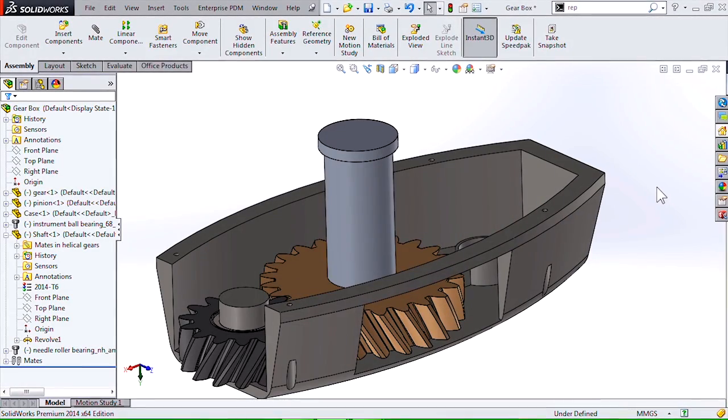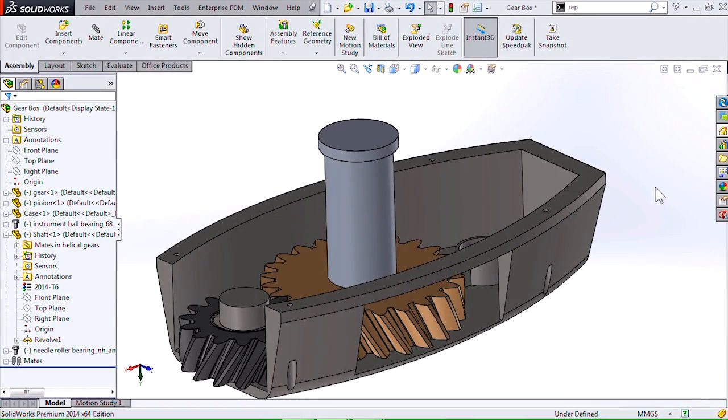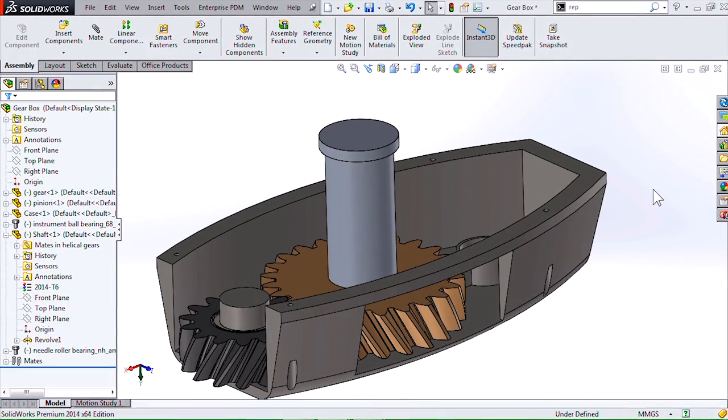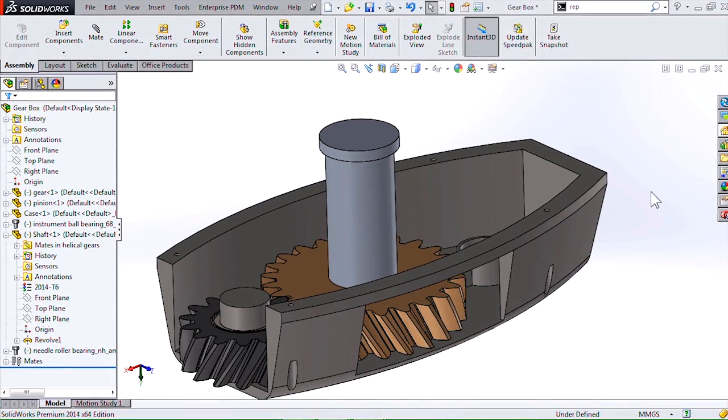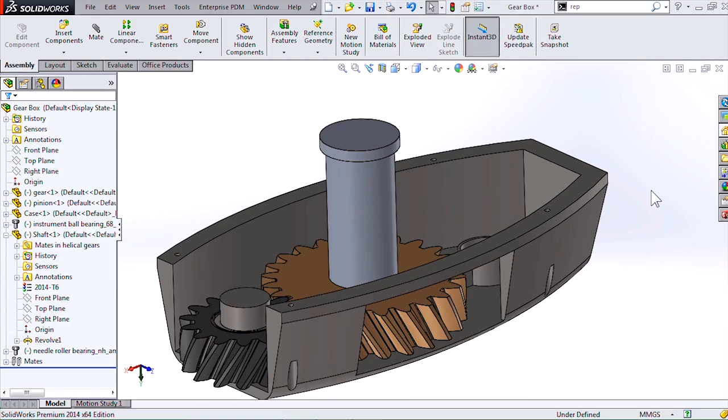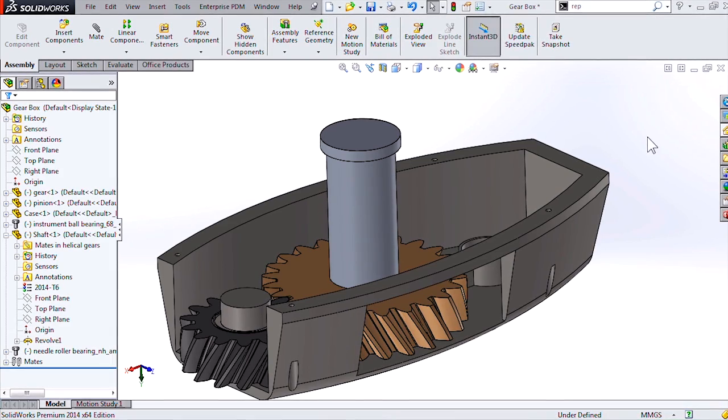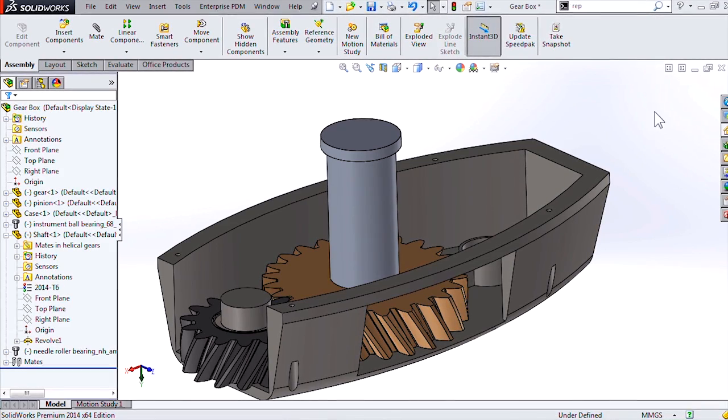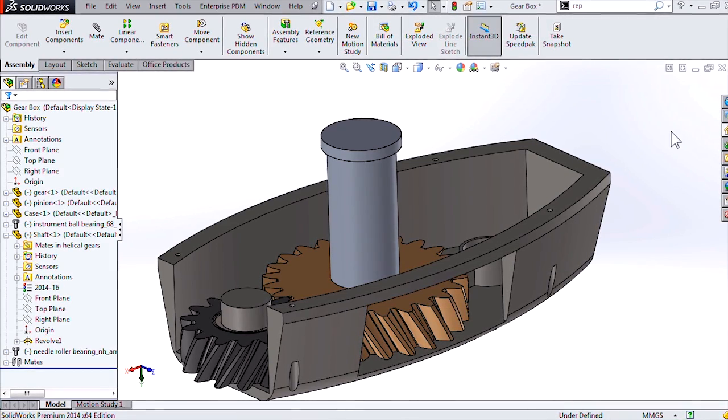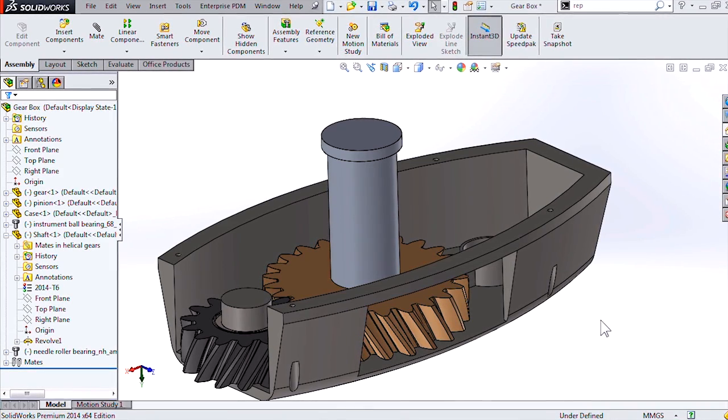Hi, my name is Kirkwood Hines. I'm an applications engineer with Hawkridge Systems, and today I'd like to show you one of the new options while mirroring components within assemblies.